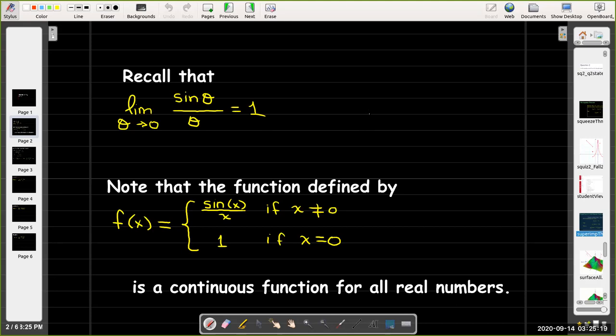Notice that sine of theta over theta is not a continuous function when theta equals 0, but we can define a related function f of x which equals sine of x over x whenever x is not equal to 0, and equals 1 when x equals 0. This function is a continuous function for all real numbers including 0.